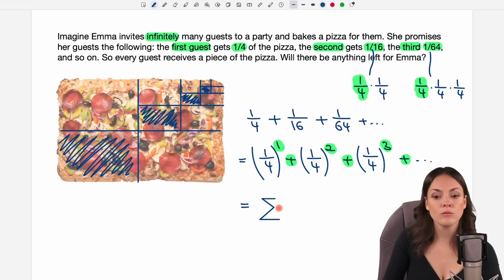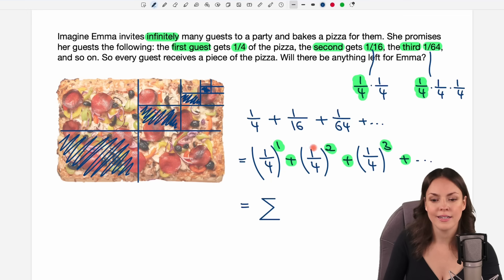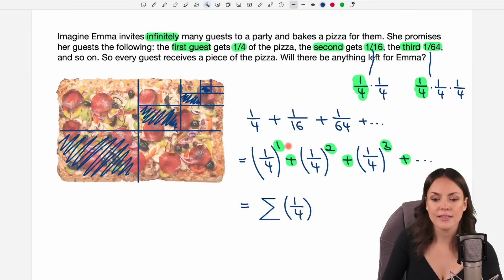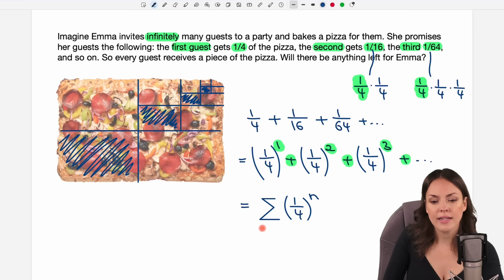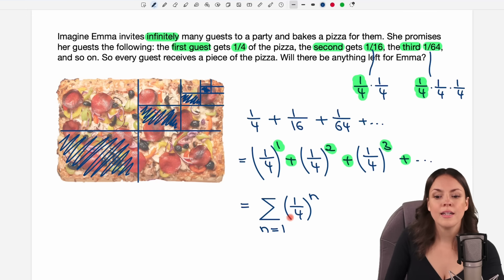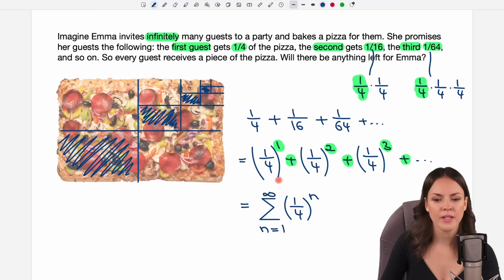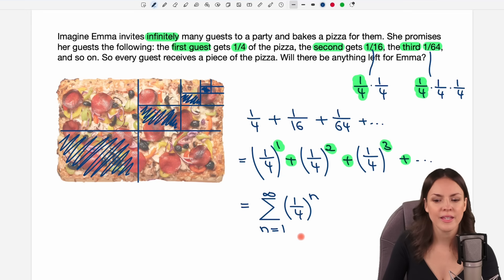We can write it with sigma notation to get a better grasp on it. There's a clear pattern: we always have one-fourth raised to a power, starting at the power of one, then two, then three. So the exponent is n, starting at n equals one, and the sum goes up to infinity. So instead of the long sum, we can write it in this shorter sigma notation form.